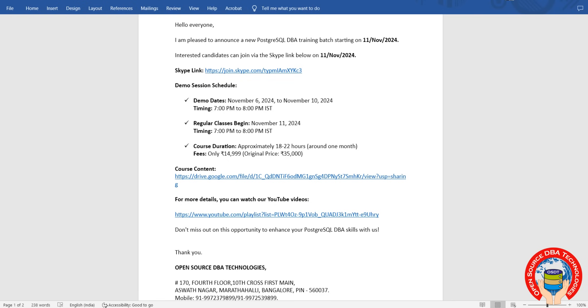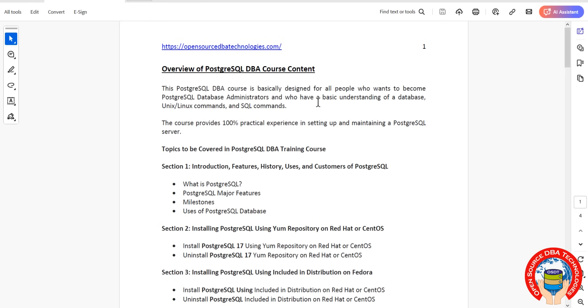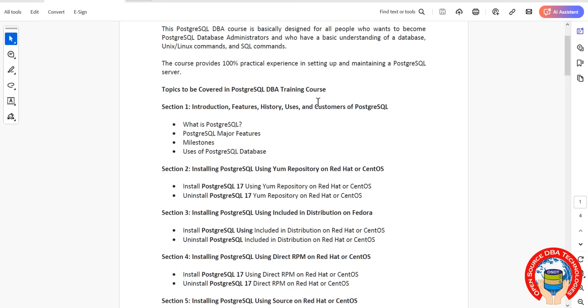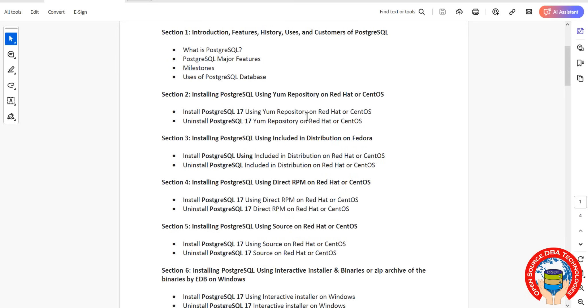Coming to course content, we'll start with the introduction part of PostgreSQL: what is PostgreSQL, major features, milestones. Then we'll start with the installation part using YUM repository, including distributions like Terraform, and using source.